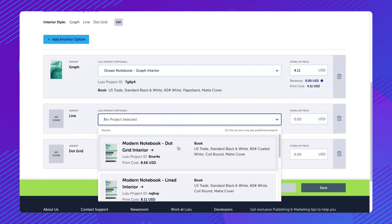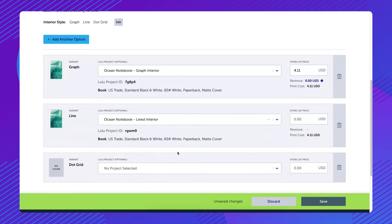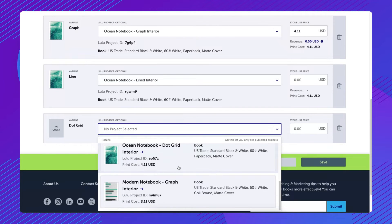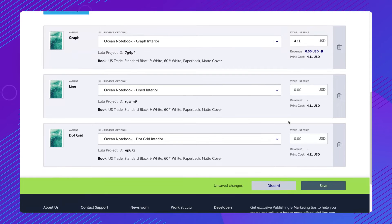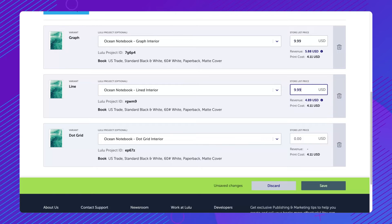After saving your first variant option, new fields will appear to show all other created variants. Continue mapping each variant to its corresponding Lulu project, then set a list price for each. Click Save.